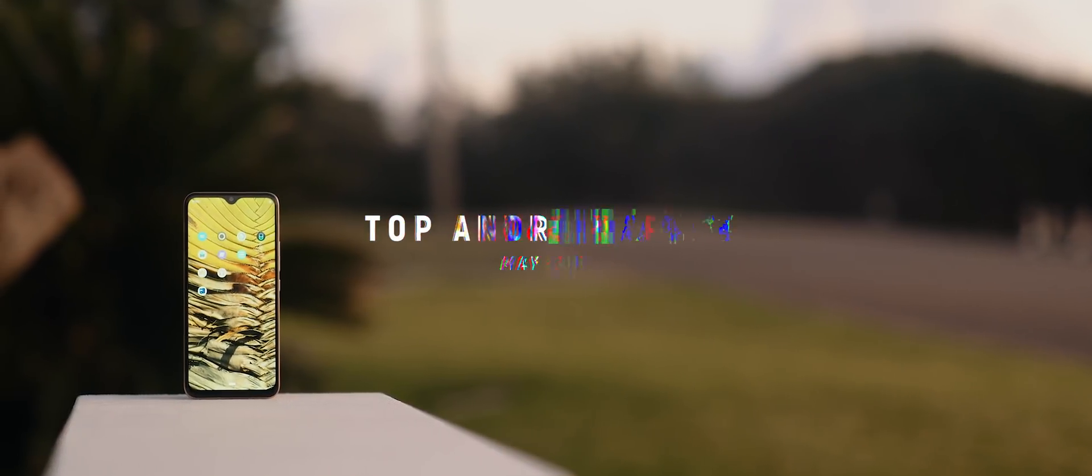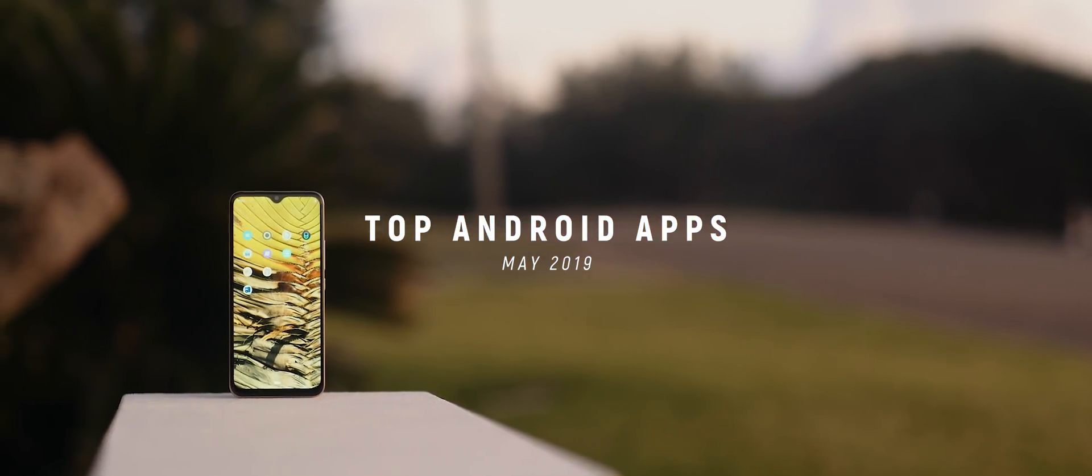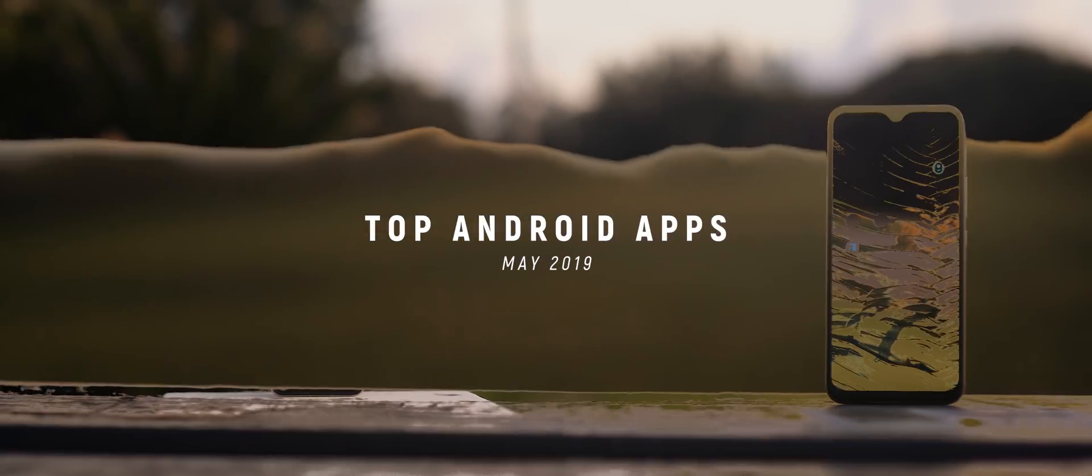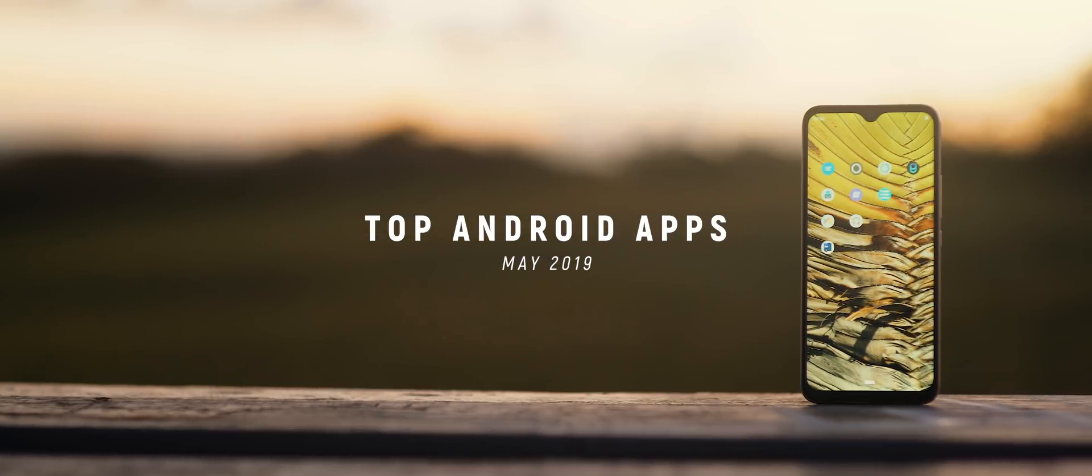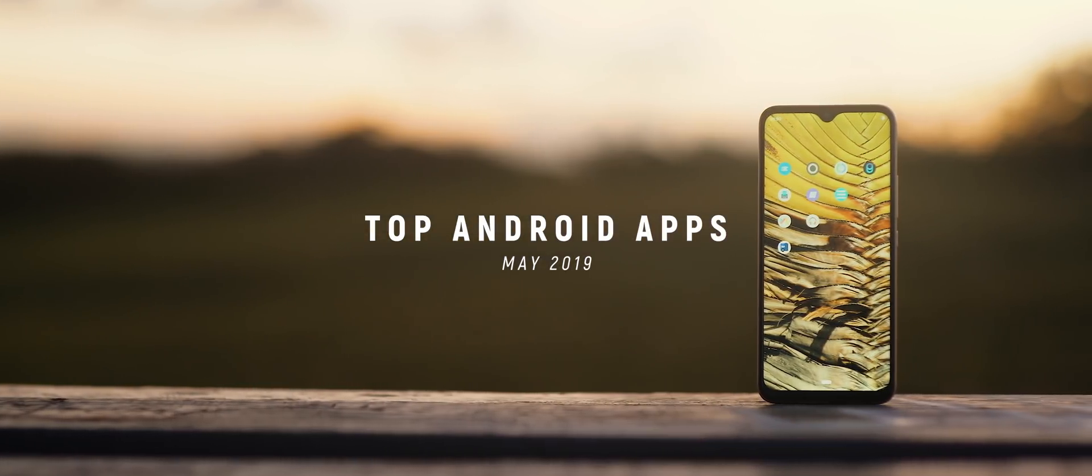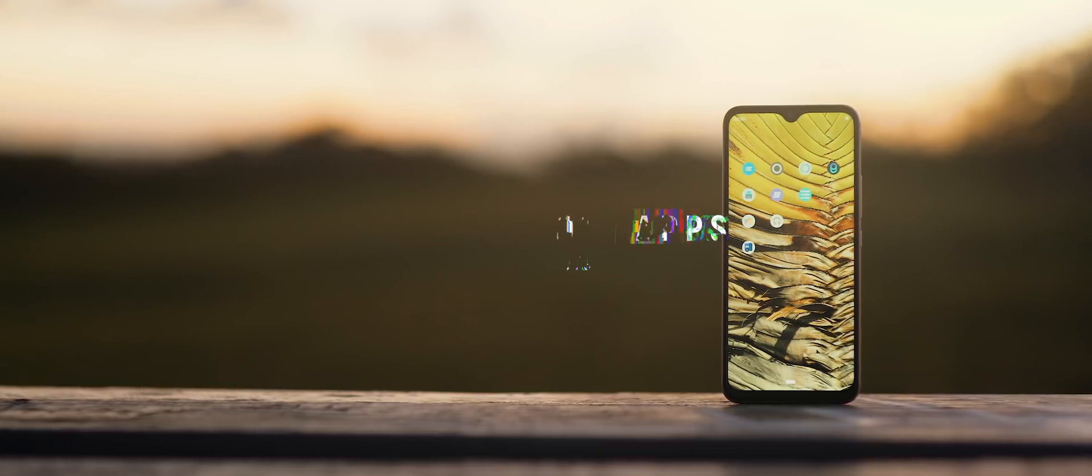We are five months into the year of 2019 which means we're due for yet another episode of the top Android apps. This is the May edition so let's kick straight into the video.